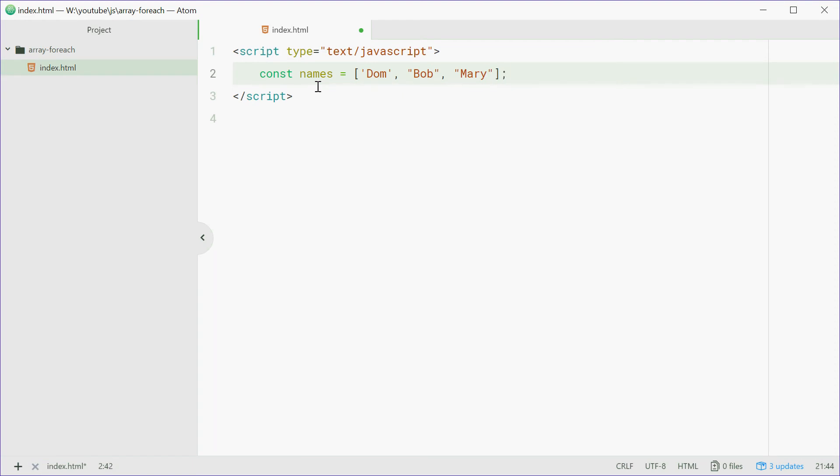Alright, so now with this we're going to loop through the array and print out the name as well as the index that they're at. So obviously we have index 0, index 1, index 2.